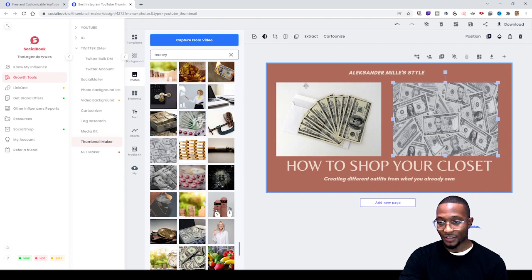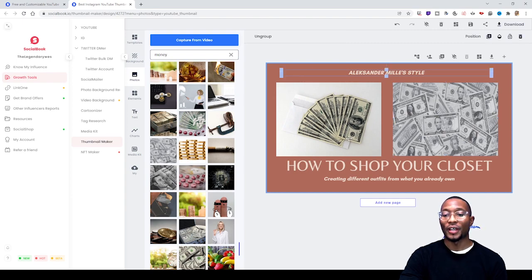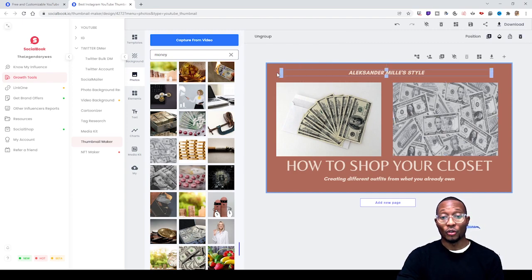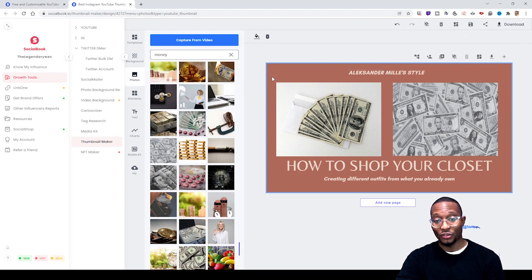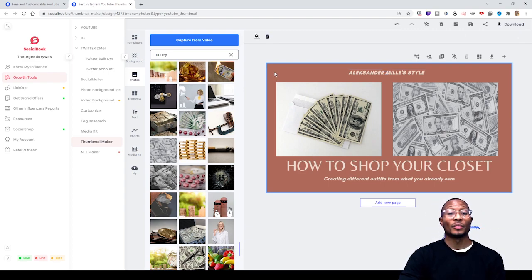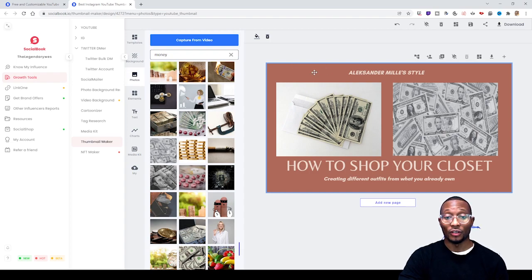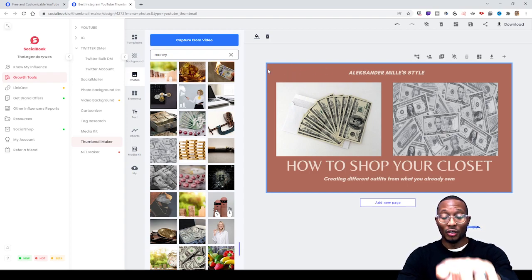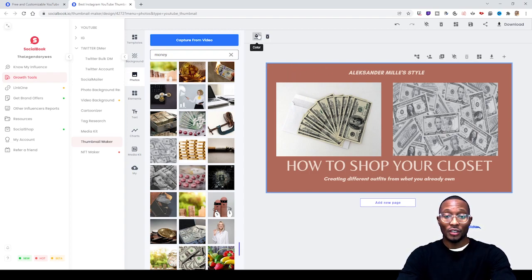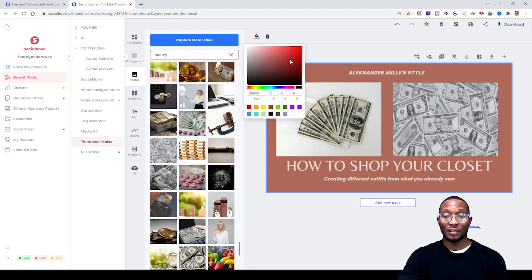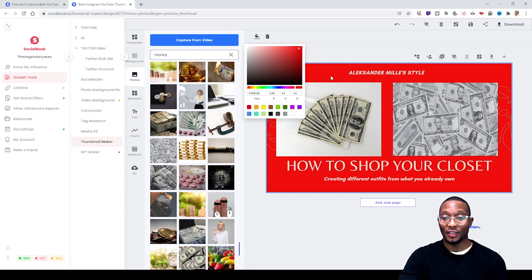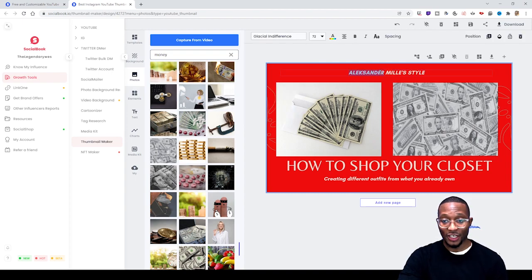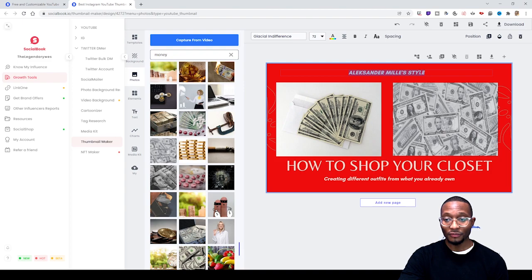The cool thing about this is you can change the template background to a different color. All you have to do is click on it - you see how it's highlighted in blue - then click Color. You can change it to red or any color you want.